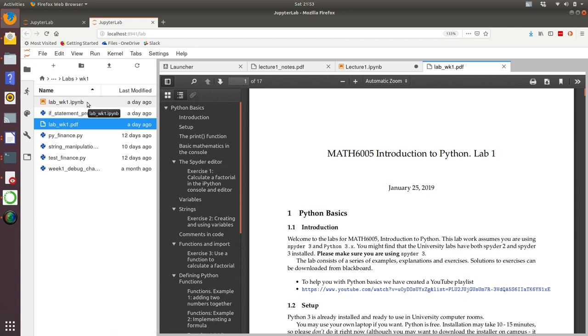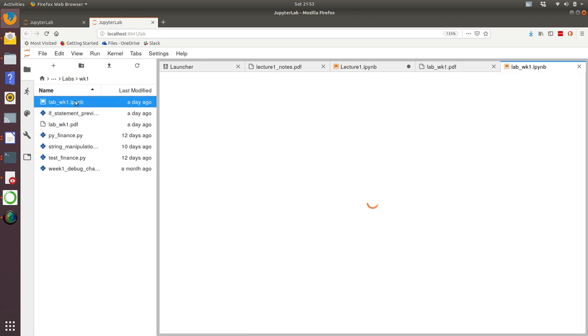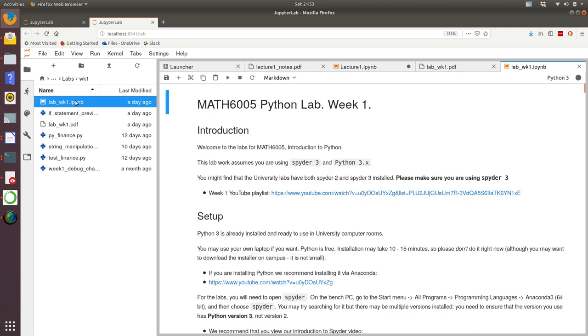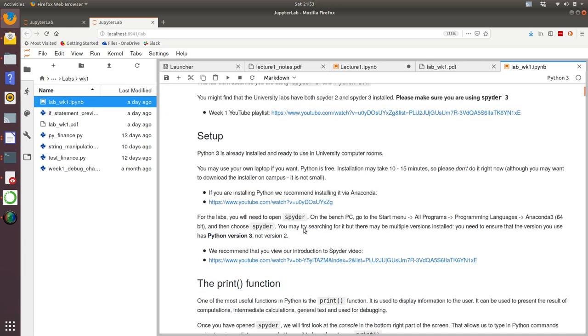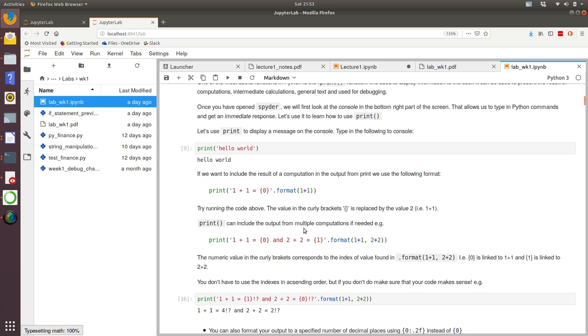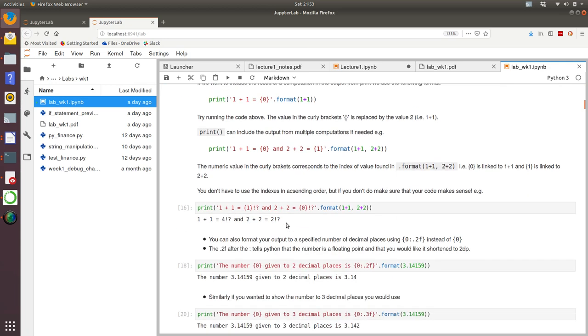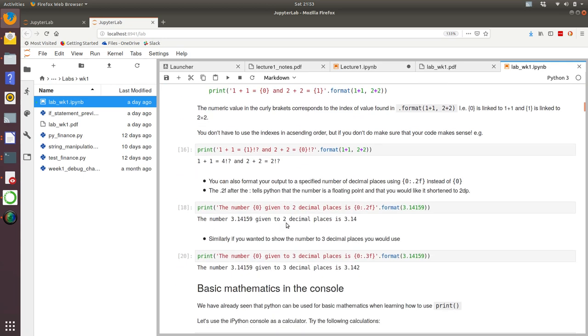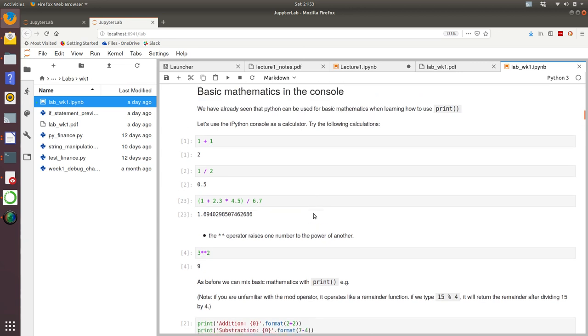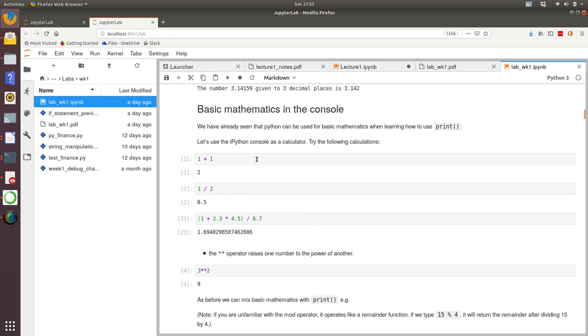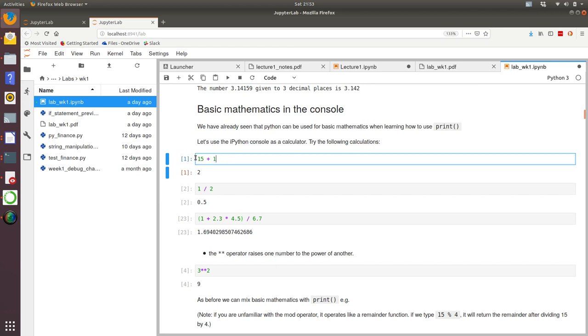But if you're so inclined, you could open the Jupyter notebook. And here we go. So we've got a mix of textual information and runnable code within here. For example, if we look at the basic mathematics section of this, instead of having 1 plus 1, I could have 15 plus 15, run that and I get the answer.